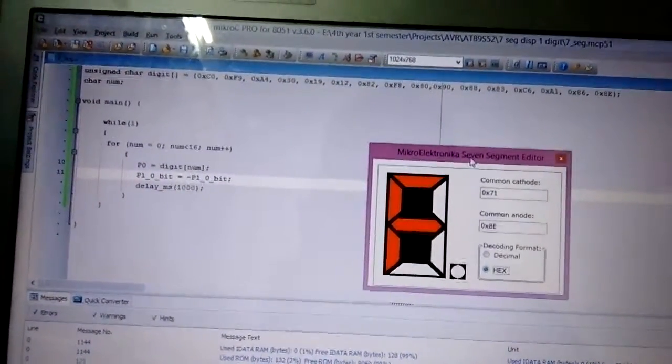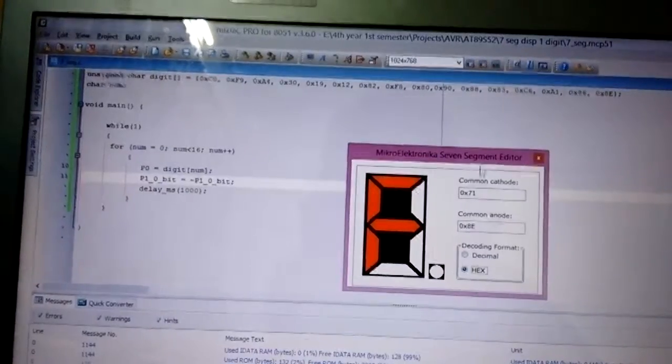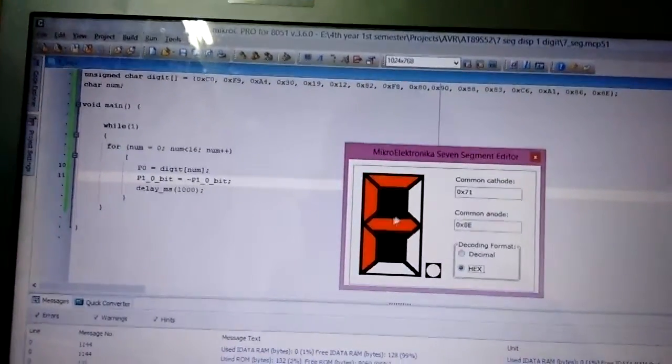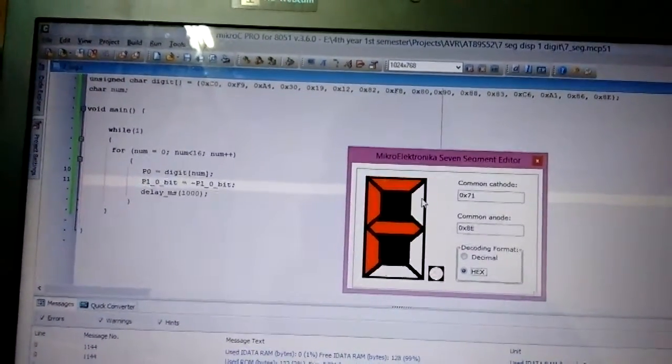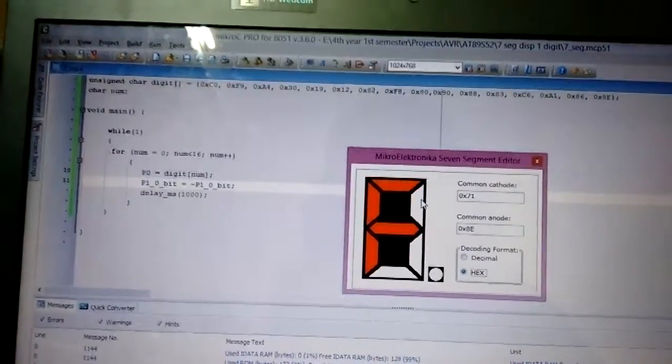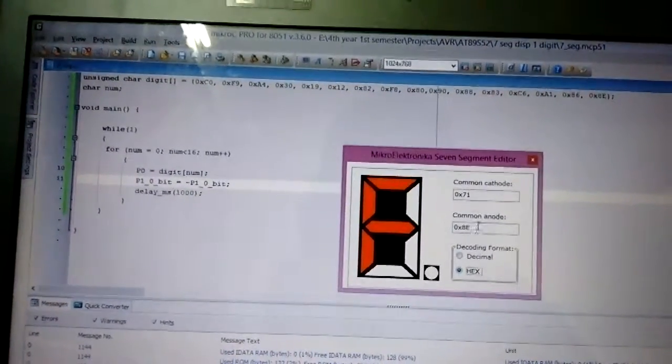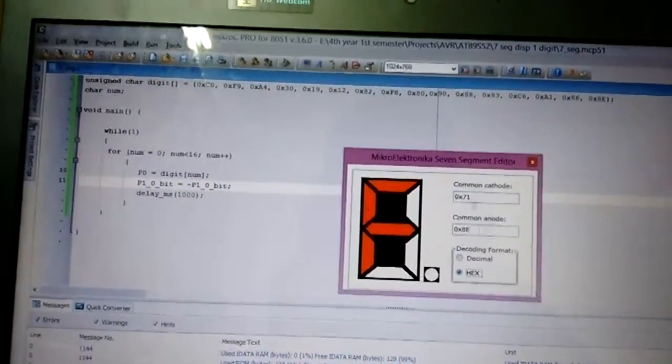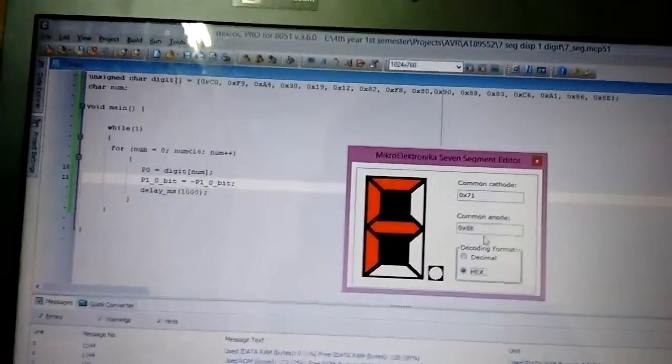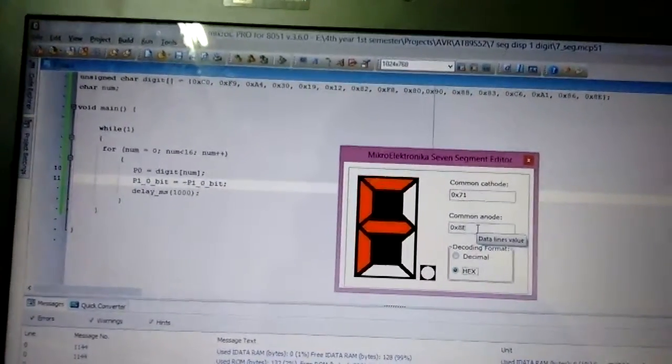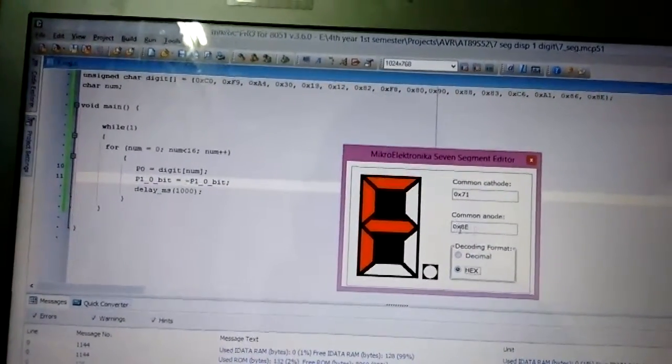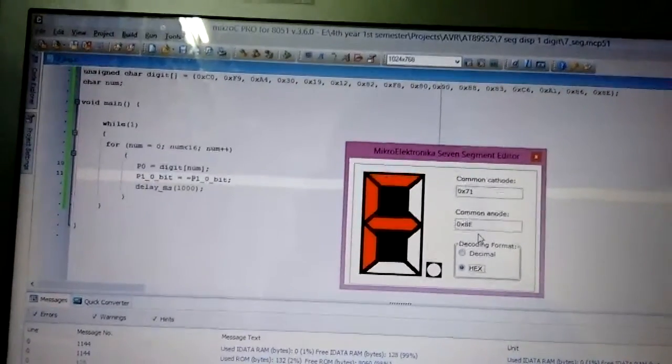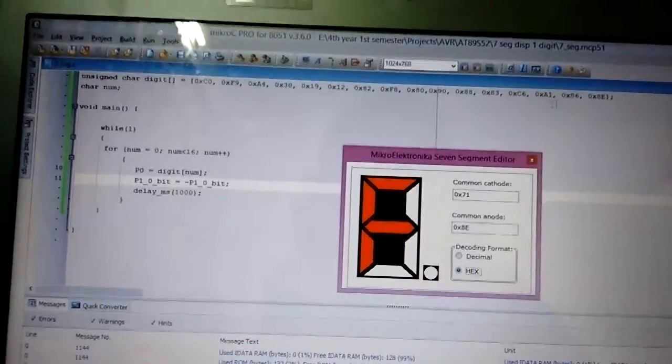You just select the segments you want to light up and then it will give you the common cathode and common anode codes. I just used that to construct this array.